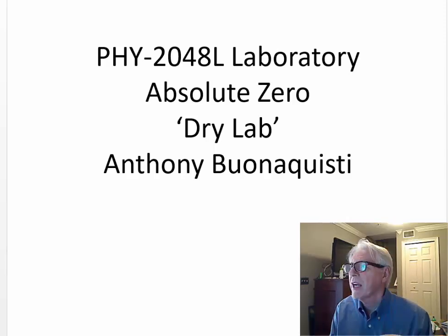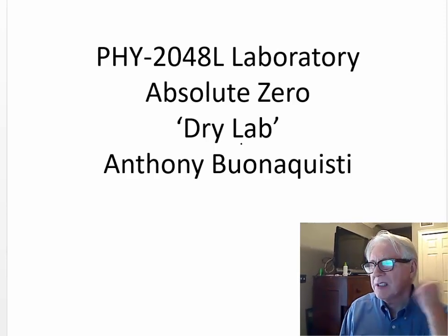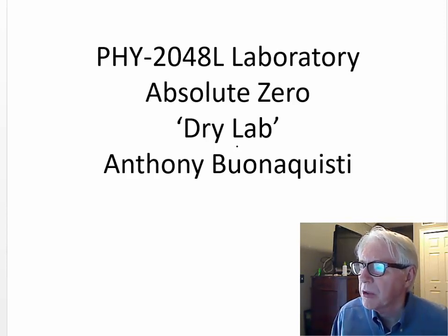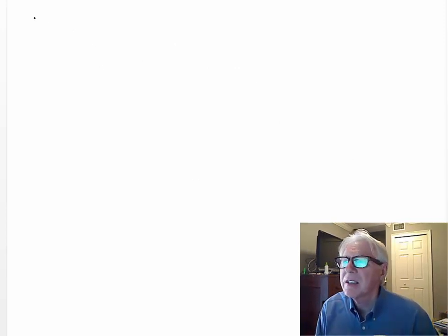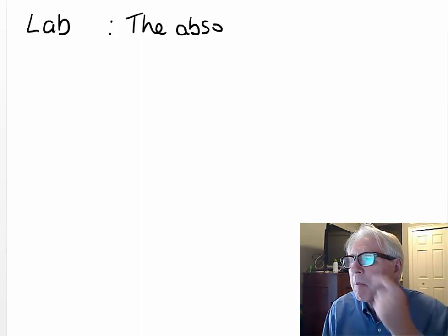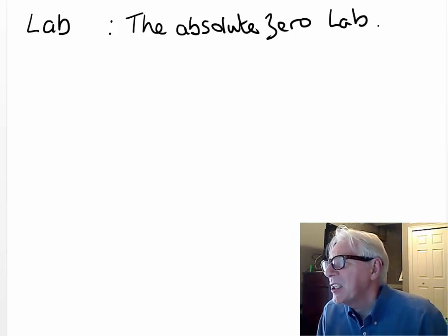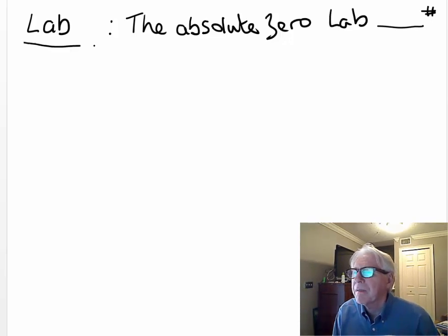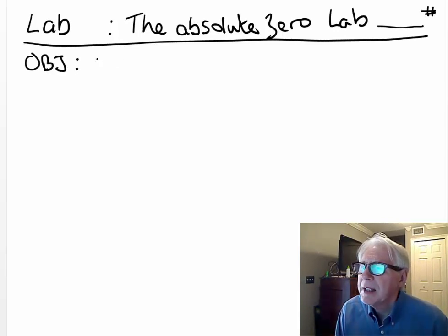Welcome, this is 2048L — the Absolute Zero Lab — and it's a dry lab because we couldn't make it into the laboratory today. So let's begin. Our title is the Absolute Zero Lab. You want to put down the date and a page number for each page you write on.